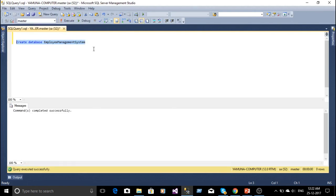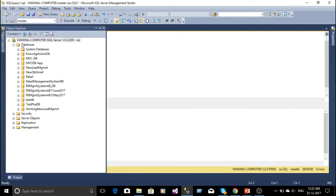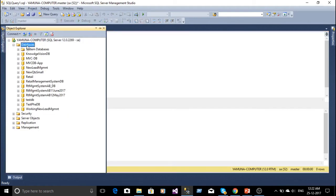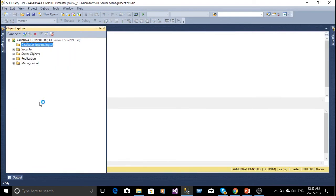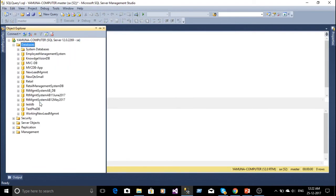So now we can see our database has been created. Now I have refreshed the explorer. Here employee management system database is created.